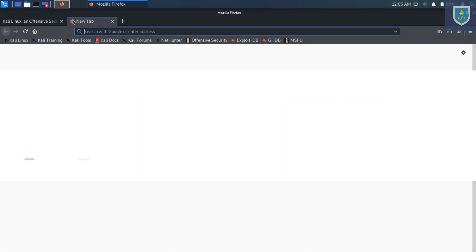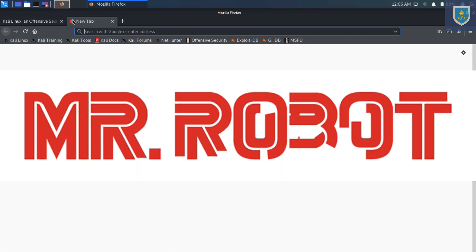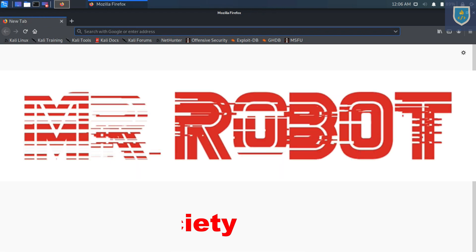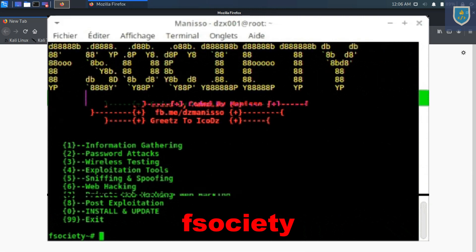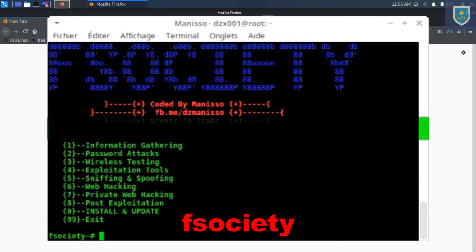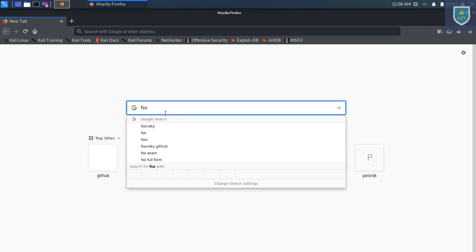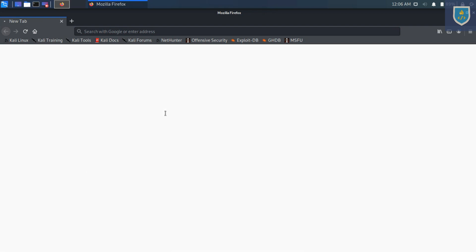So let's get started. We are going to install a cool script called fsociety for setting up the framework containing all the tools used in Mr. Robot. To install it, go ahead and open your browser. Then search fsociety and head to the fsociety GitHub repository.